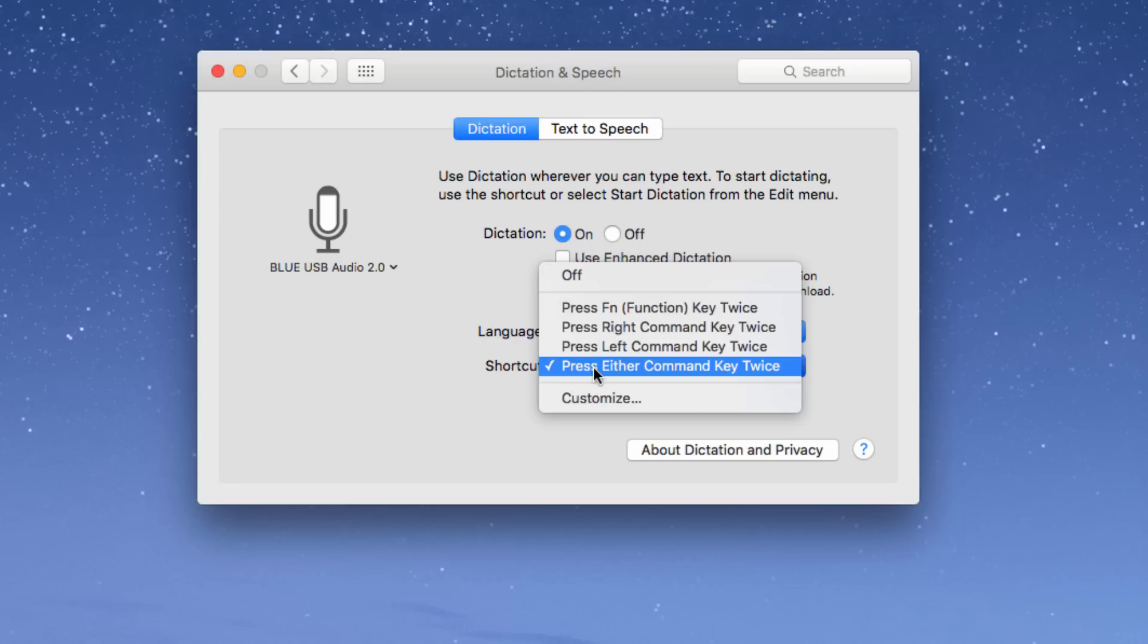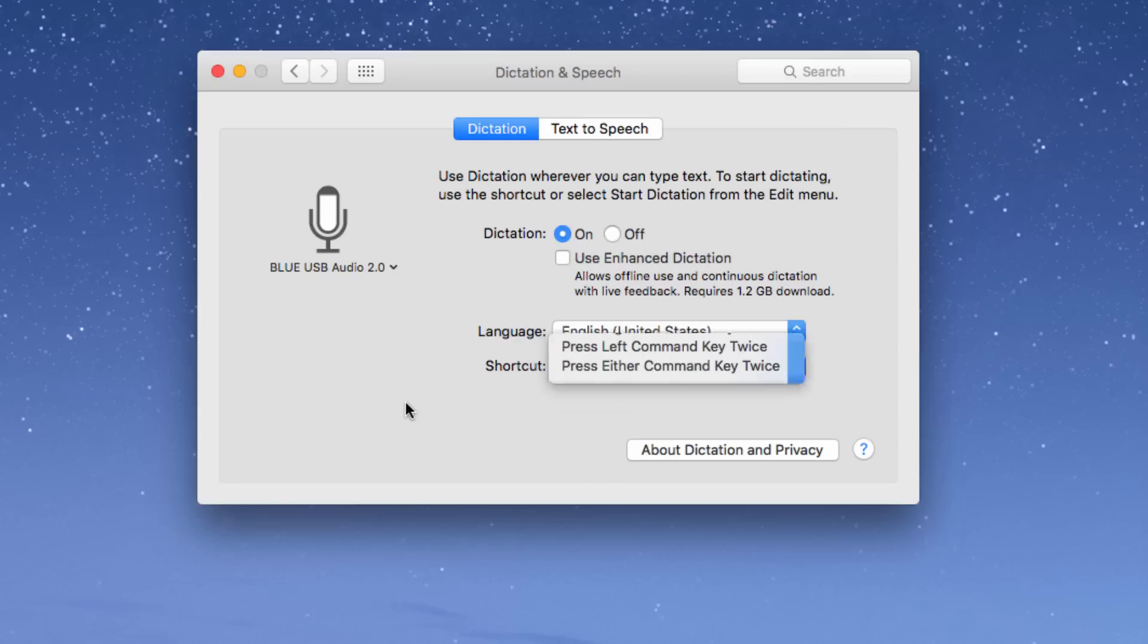In this case I use either Command key by pressing it twice because I find that that's the easiest for me.